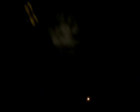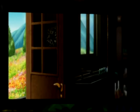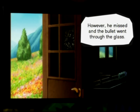Albert pulled the gun from his desk and fired. He was aiming at his loving daughter, who stood at the door. However, he missed, and the bullet went through the glass. Whether this is due to hesitation or his condition is unknown.